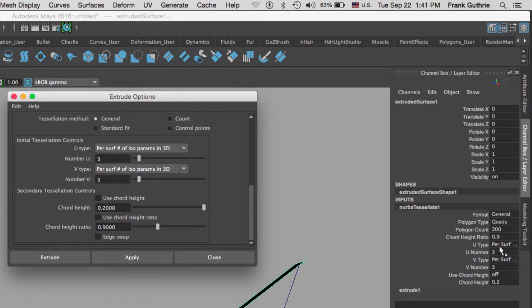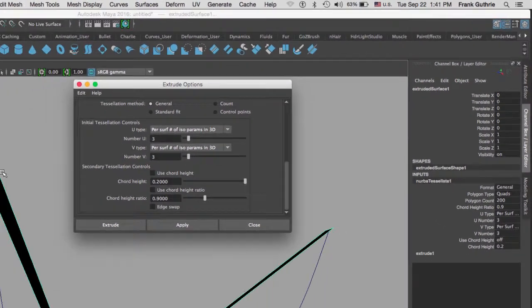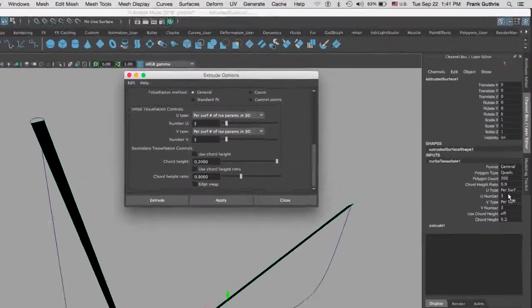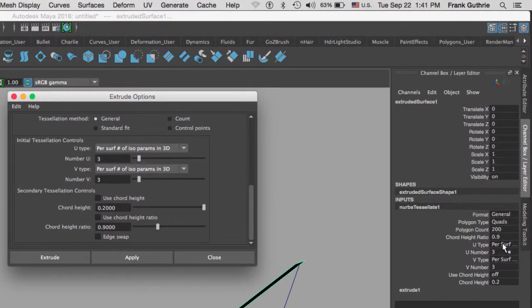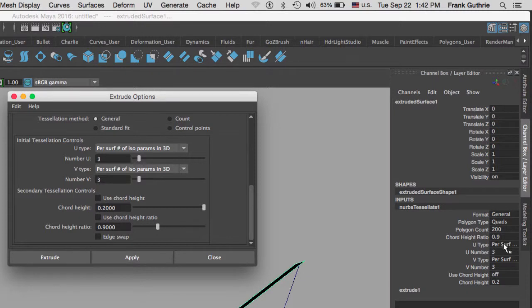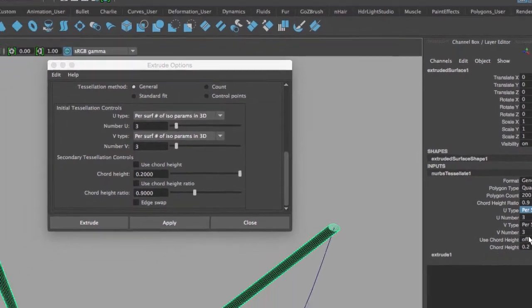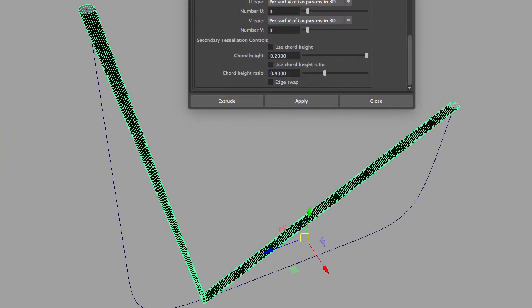Remember this is the tessellation right here. As soon as we selected output geometry polygons, we created a tessellation setting, and the way that you fix this is that you go to U type and V type.